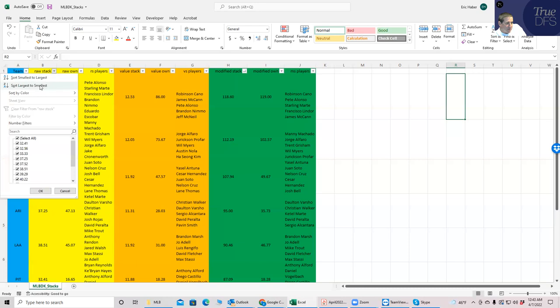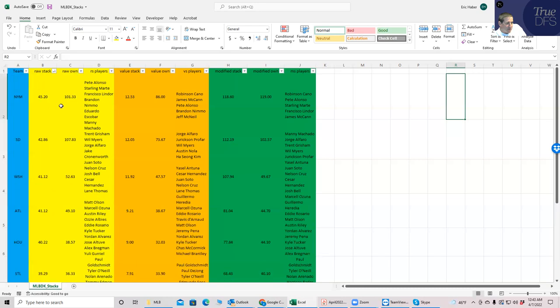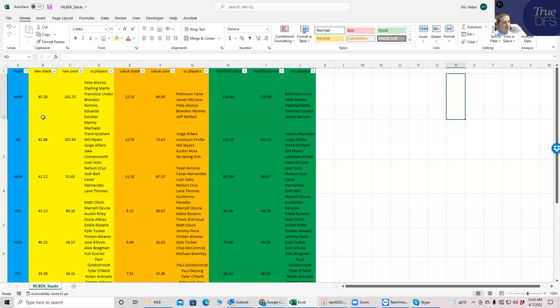As far as raw points go, and you'll see raw ownership. Interestingly, they're not the highest owned. They're projecting to be the second highest owned below San Diego. So in a vacuum, you'd think the Mets would be a really good play if you're ranking them by just raw points.